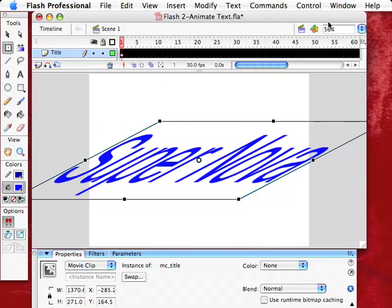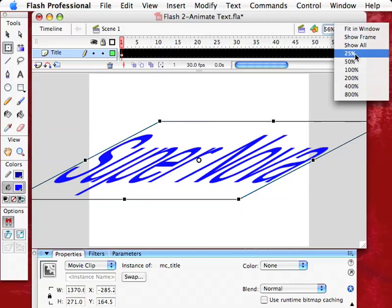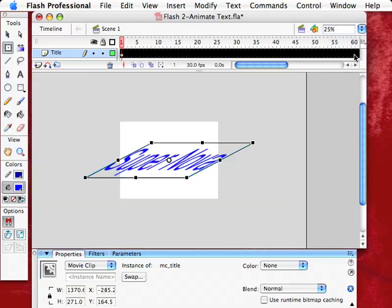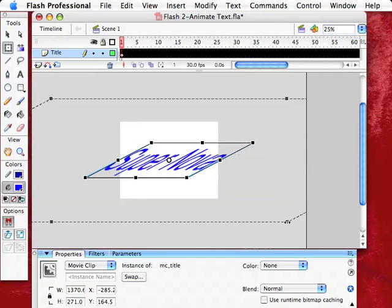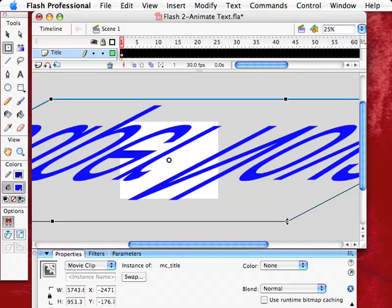So, what I'm going to do right here, I'm going to go down to 25%. Now, that's the whole thing, but I'm only viewing it 25%. So, I can go ahead now and make this huge like that.